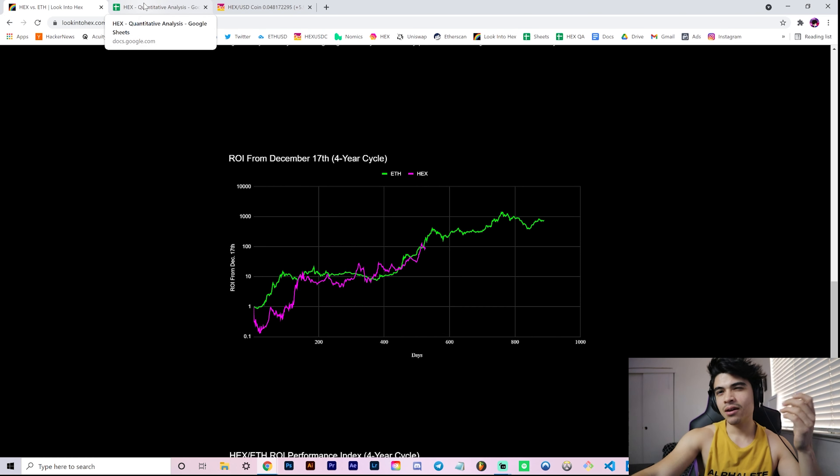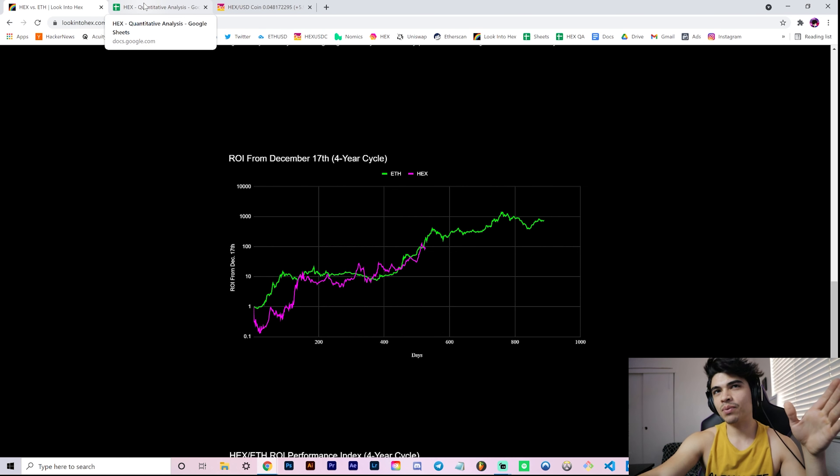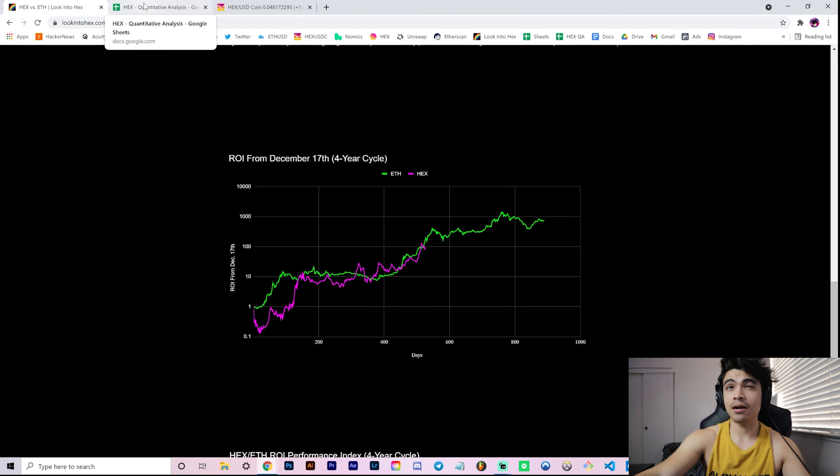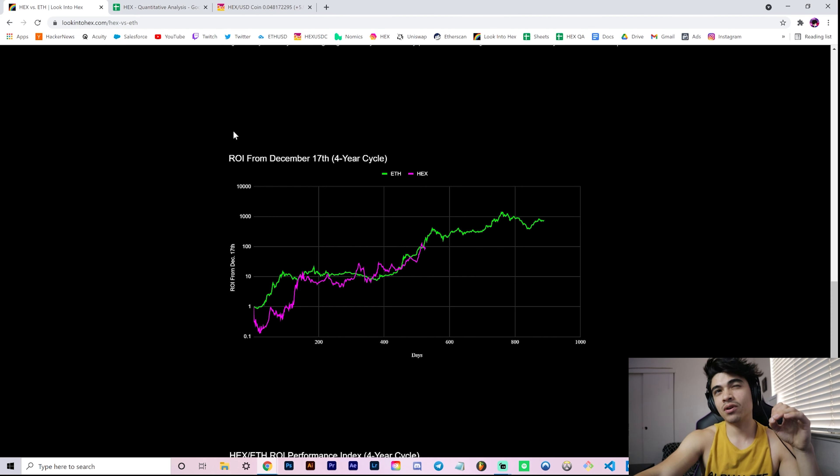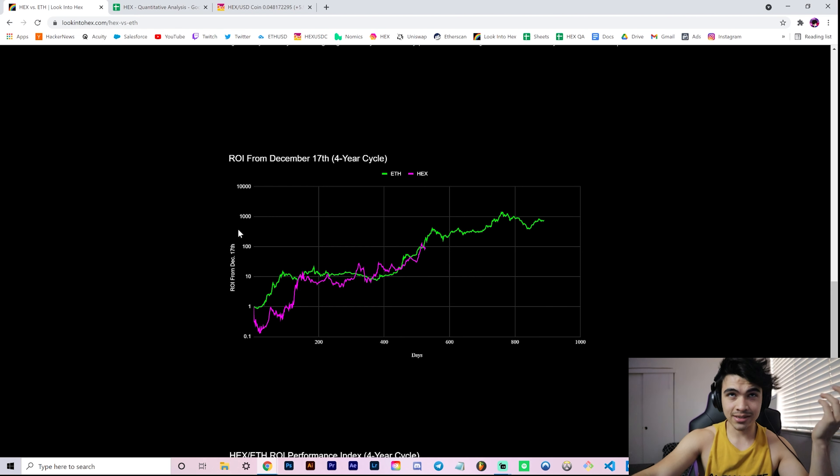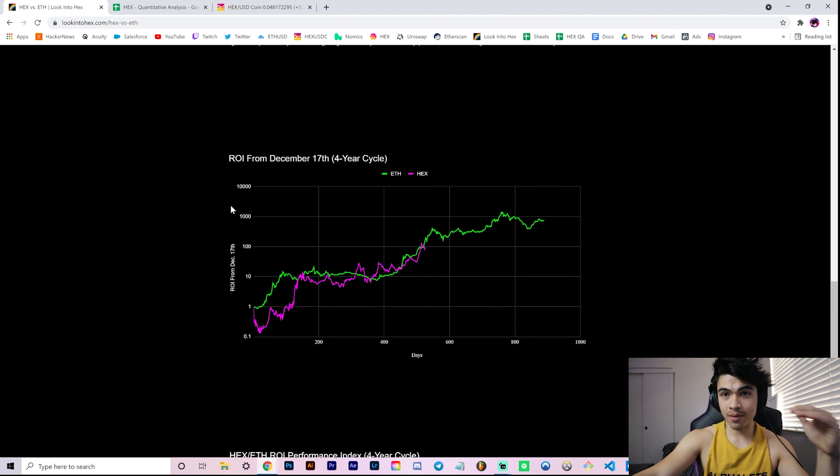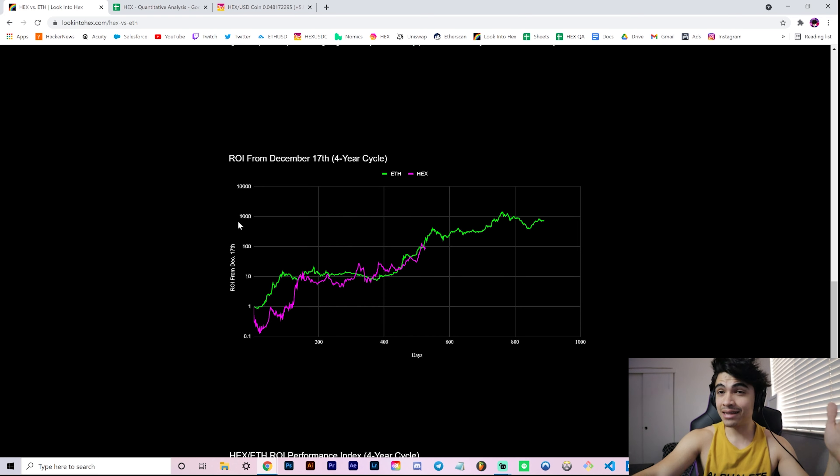Again, this updates real-time every time I update my spreadsheet every single day at the daily close. Again, I'm not perfect - I usually update these around 5, 6, 7 PM PST. Rare occasion where I do it the next day, but for the most part when you look at these charts, they're generally up to date, at least within the last day or so.